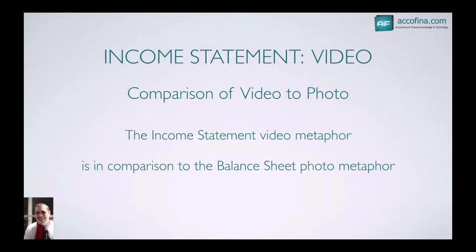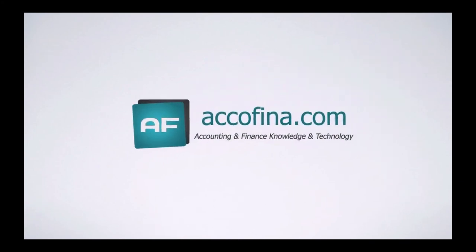When I talk about it being a video and using this video metaphor, it's in comparison to the balance sheet photo metaphor. We'll talk about that a little later, with the balance sheet being a photo. But the income statement is a video. Thanks very much.